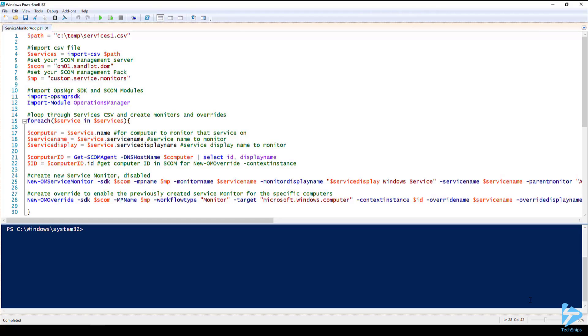First we have some prerequisites. One, I'm logged on to the SCOM management server. Two, I'm logged on to the server as an account that has at least authoring privileges to the SCOM environment.